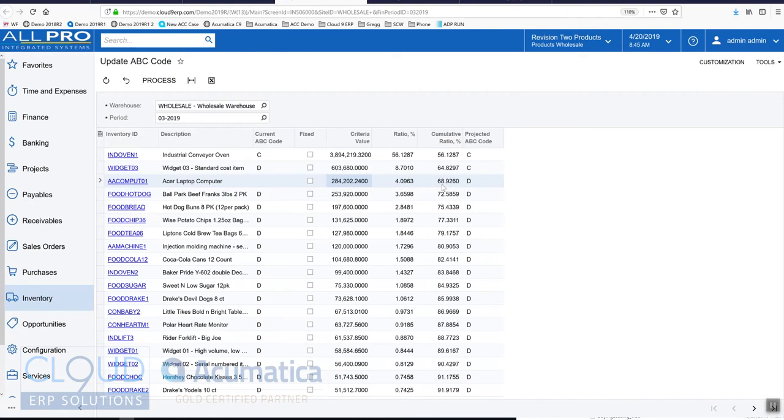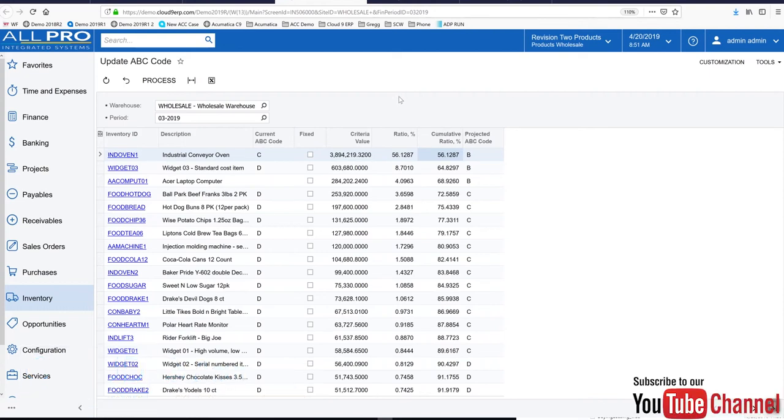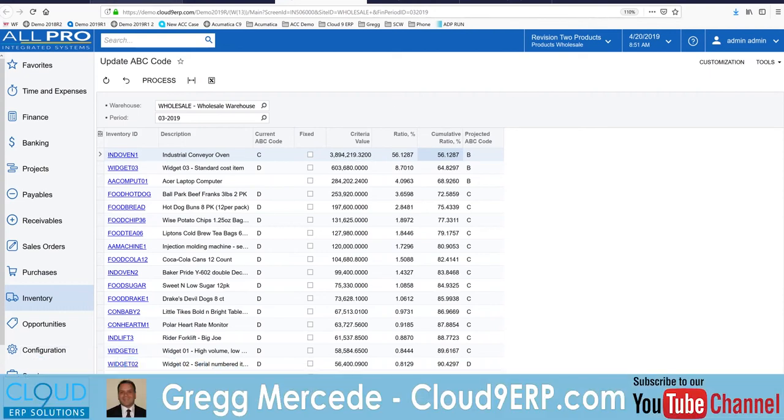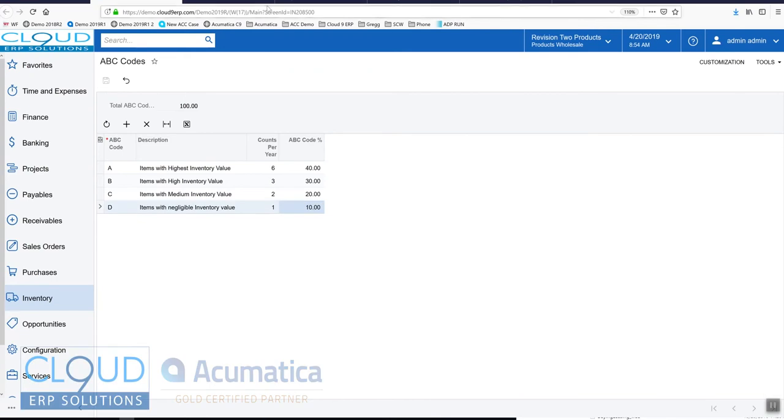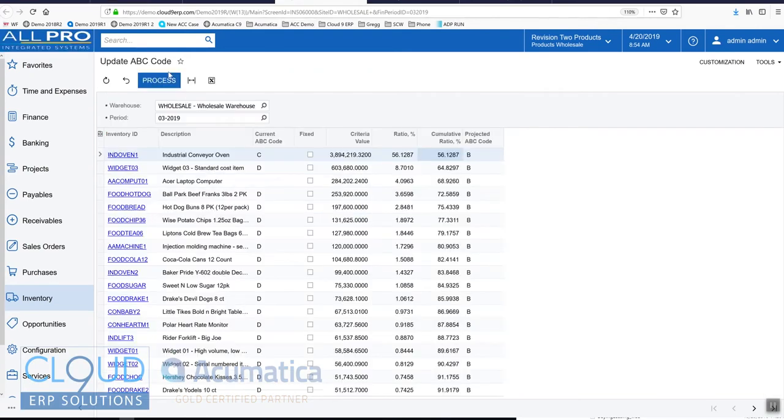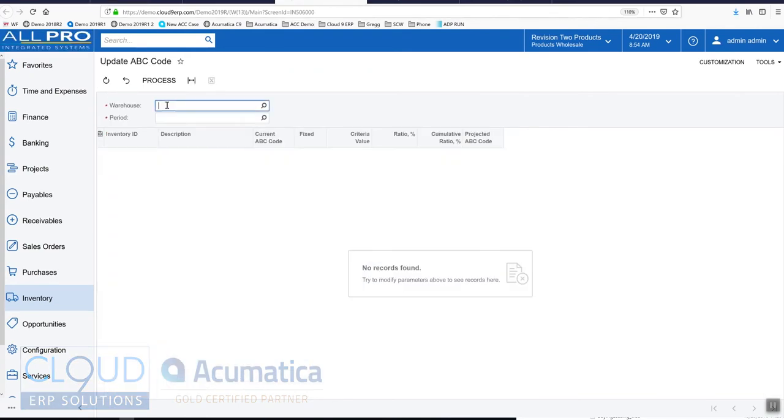Now let's change this up a little bit. Let's go back to our ABC codes and change the items and more evenly distribute them across 100%, and then let's go back and reset this.